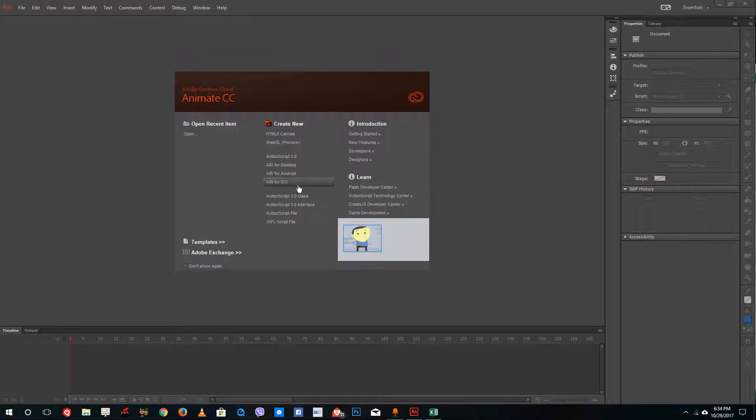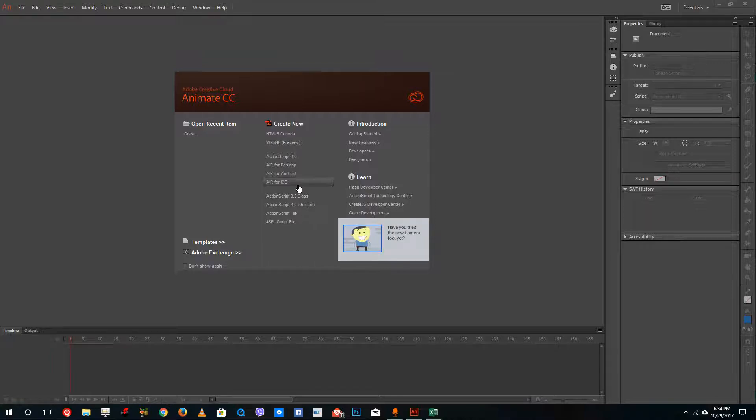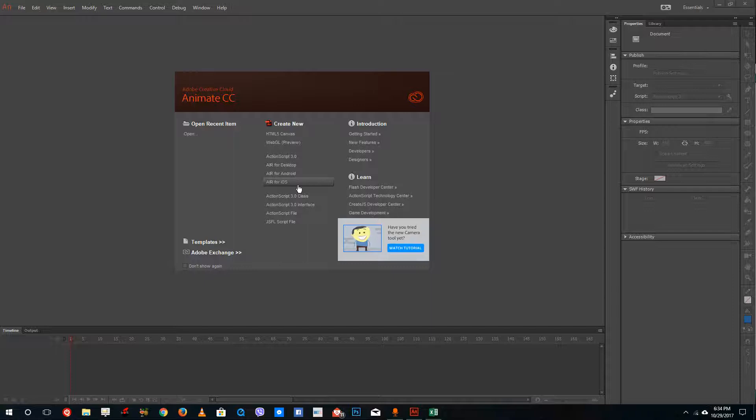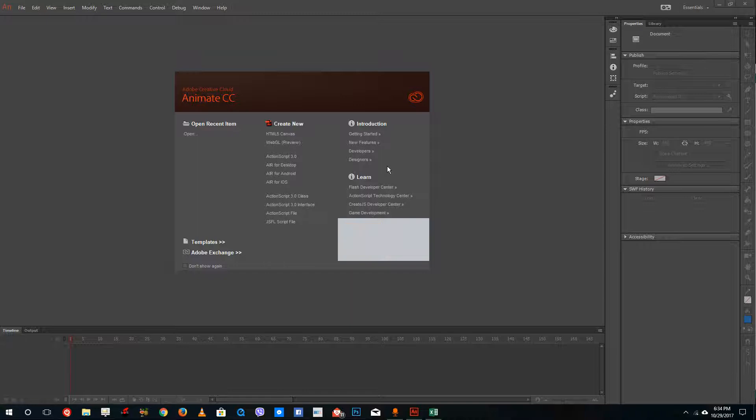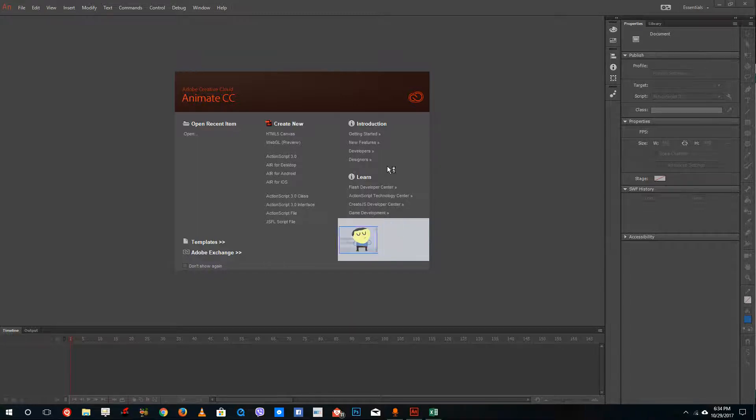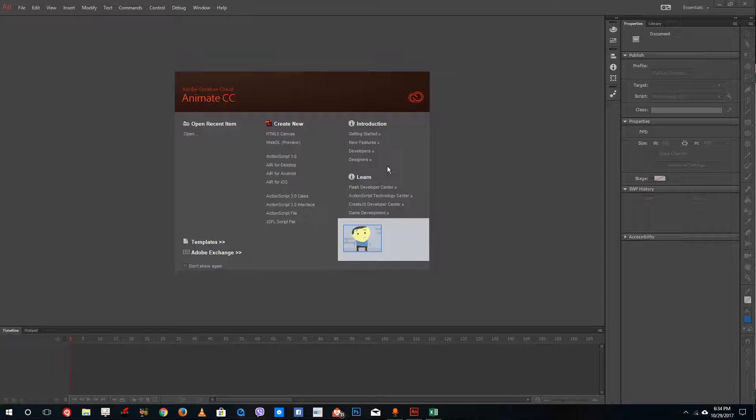This is a different software than Adobe Edge Animate CC, which focuses on HTML5 animations only. Adobe Animate is much more detail oriented and has many more features than Adobe Edge. Let's get started.